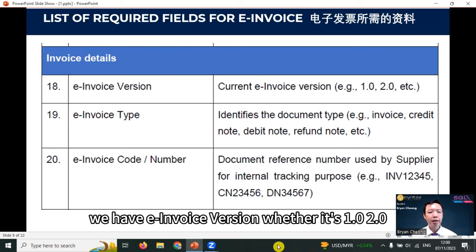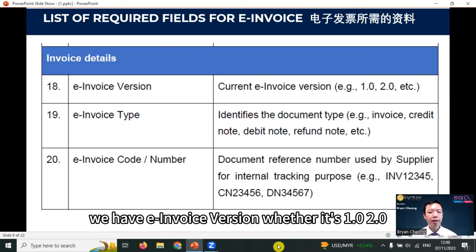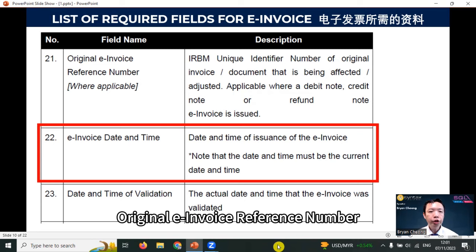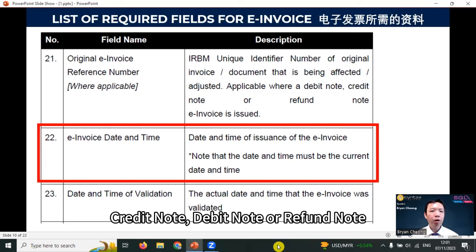For invoice details, we have e-invoice version — whether it's 1.0 or 2.0. E-invoice type: if you can remember, there are four types of e-invoice — invoice, credit note, debit note, and refund note. E-invoice code or number. Original e-invoice reference number — this is only applicable if you do a credit note, debit note, or refund note, which need to refer back to an original invoice number.